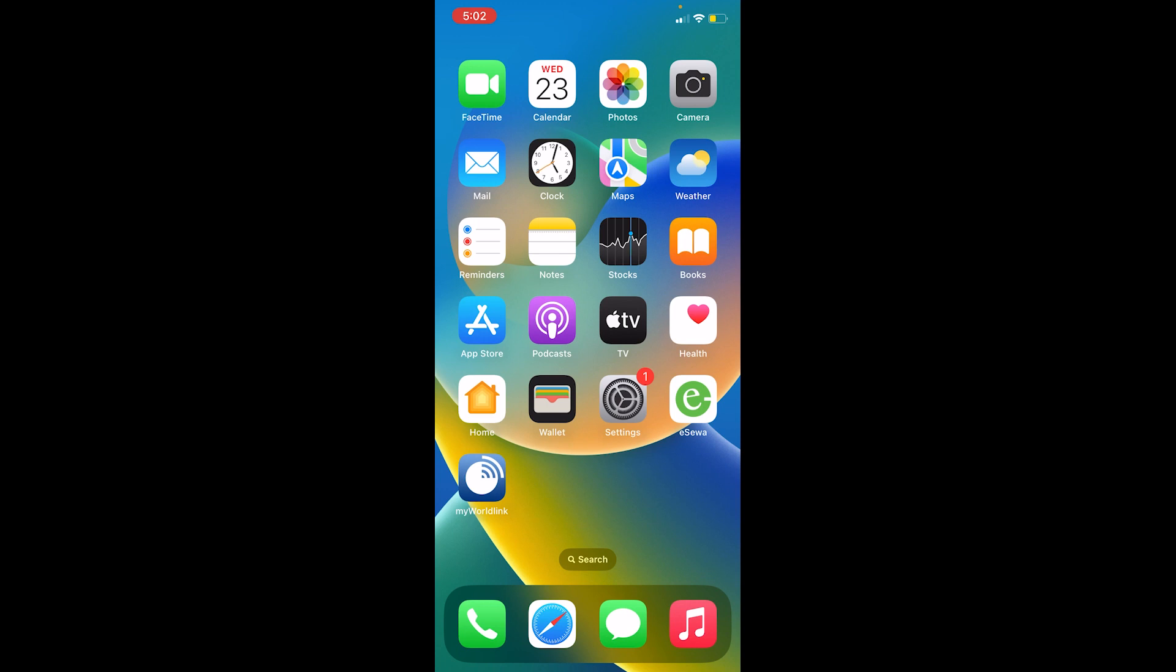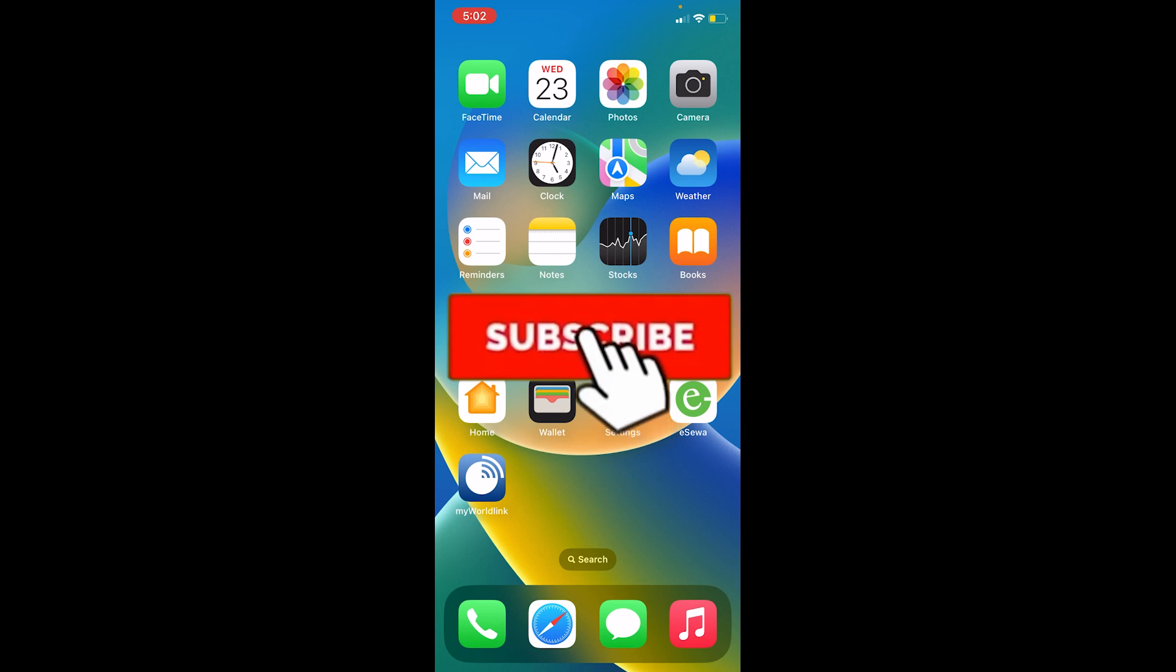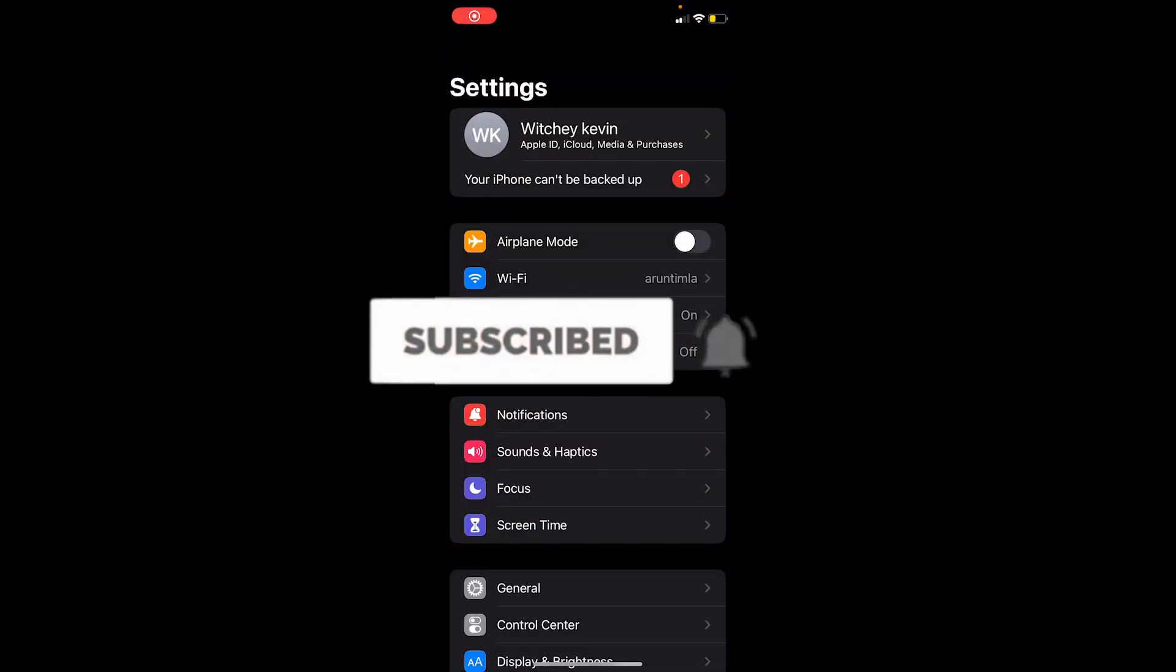Before I show you the steps, if you're new to our channel How to Guide, hit subscribe and let's move on.